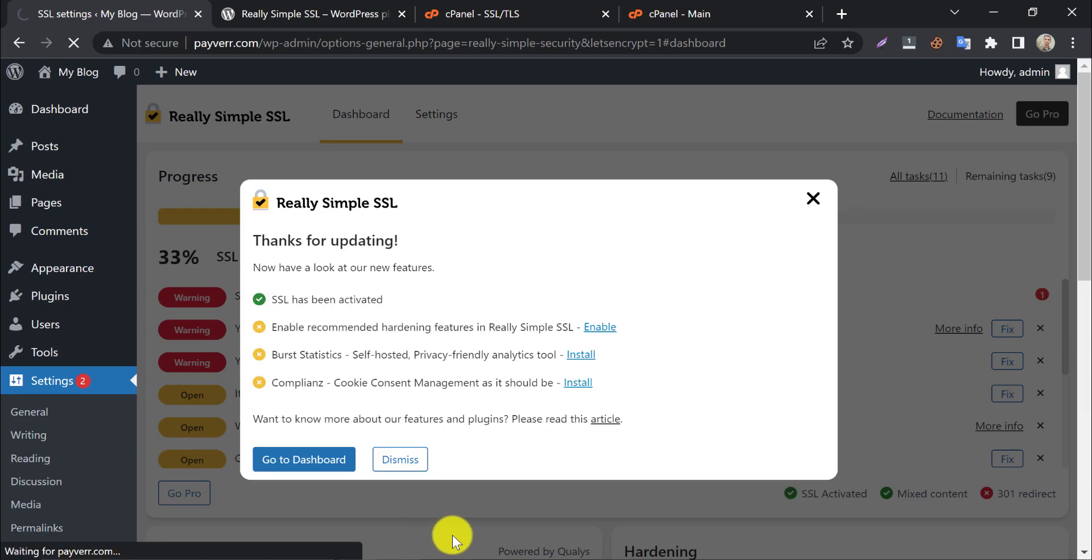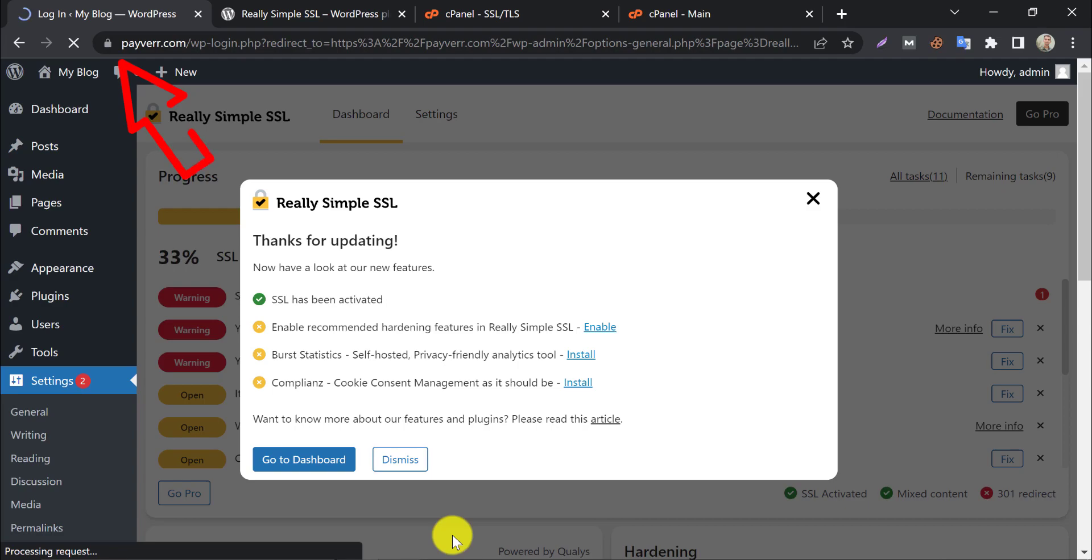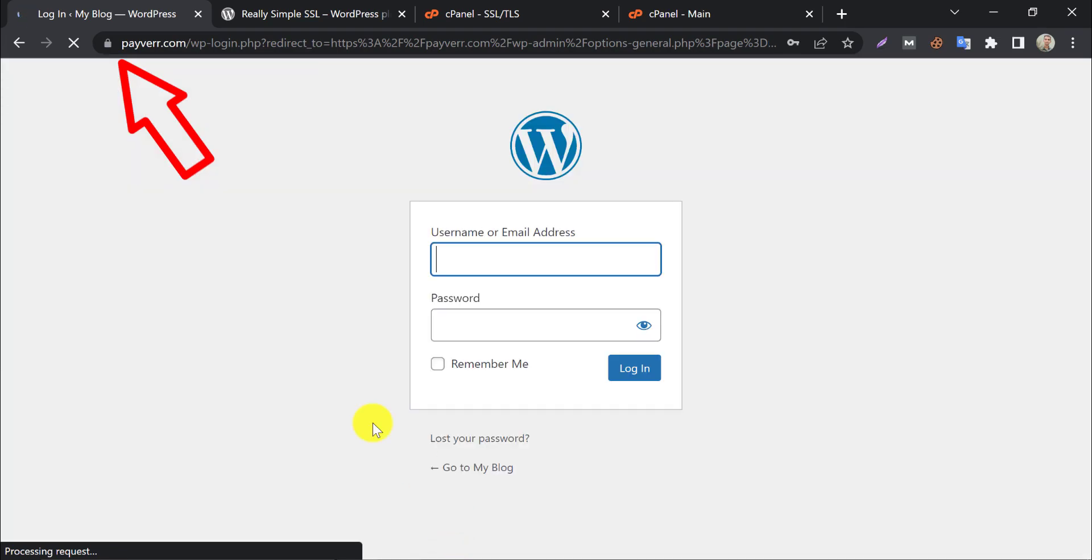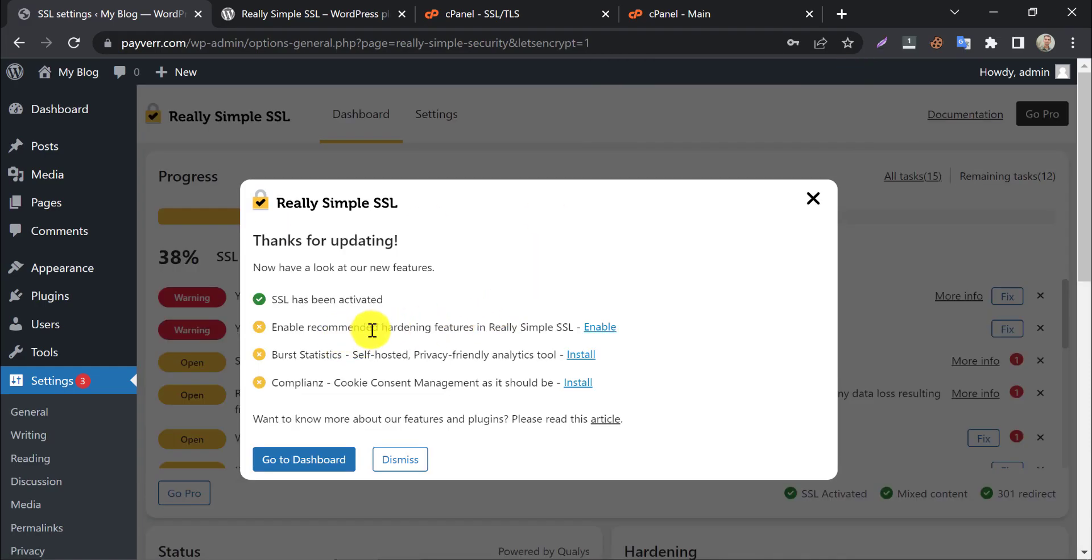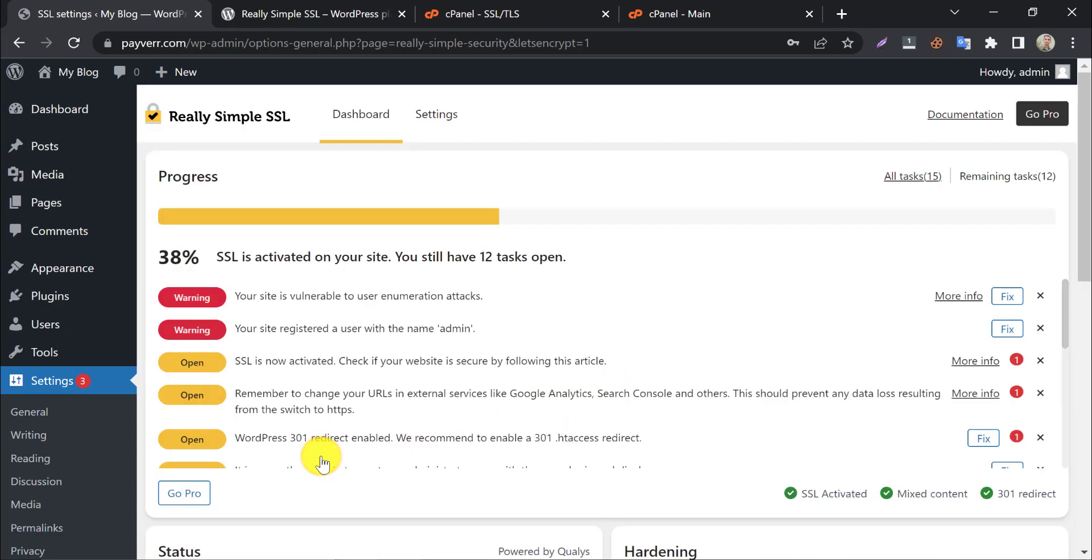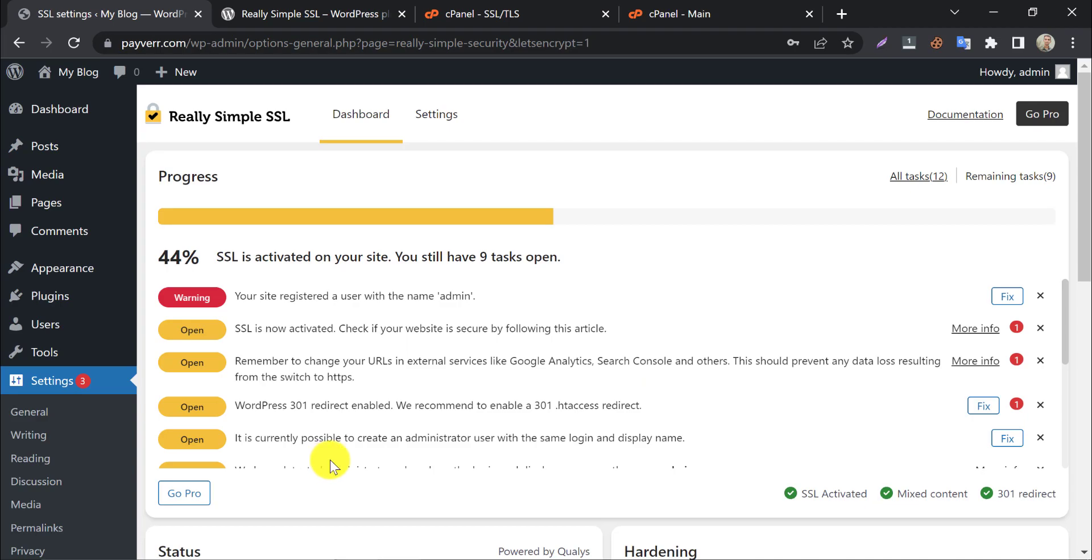It will reload the page. See the SSL has been activated. We need to log in now. Now, enable recommended hardening features by really simple SSL. It will automatically enable the basic settings based on the server. Then click on go to dashboard.